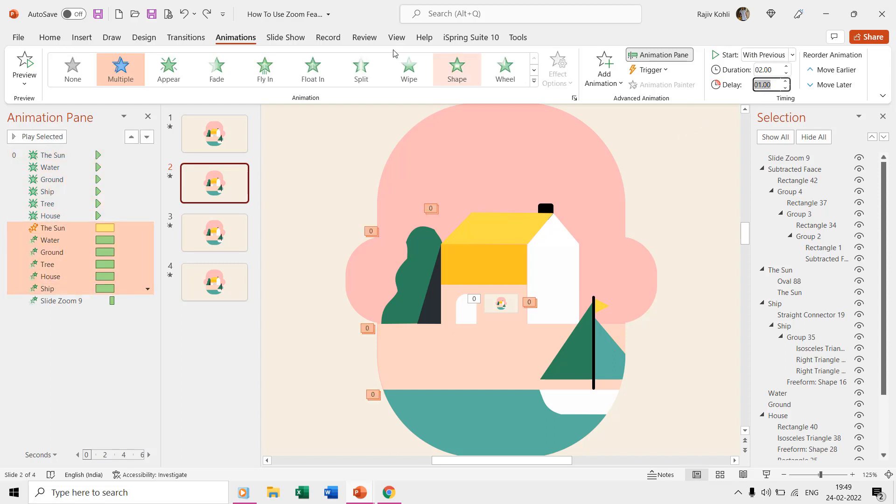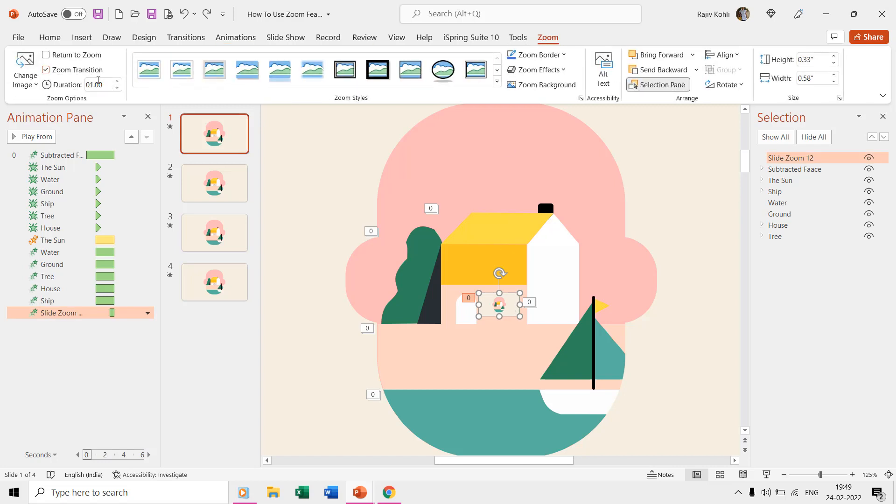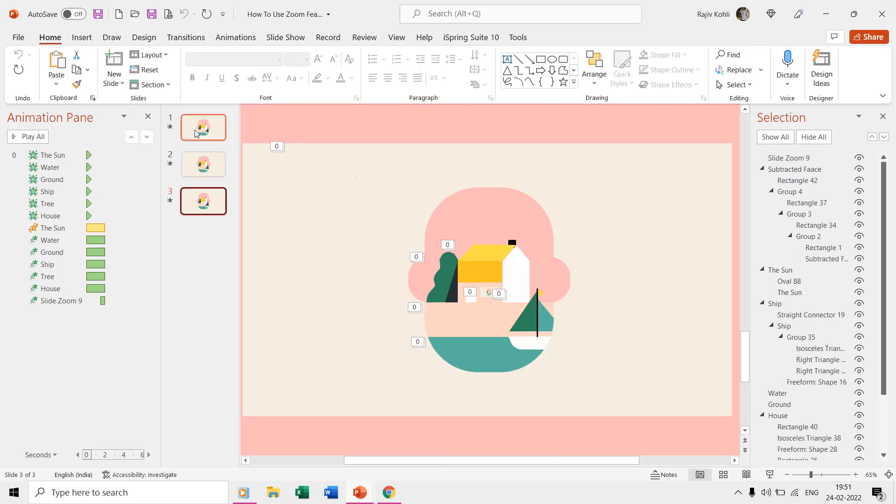You can configure the zoom transition timings from the zoom tab.